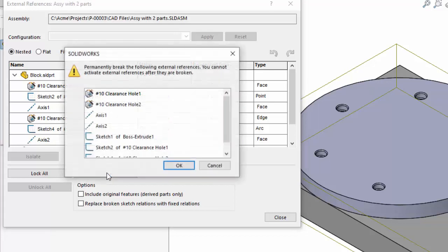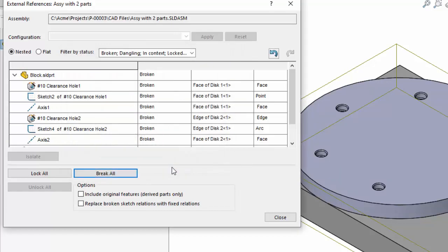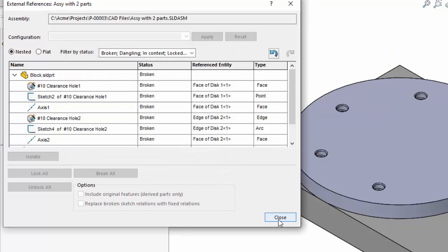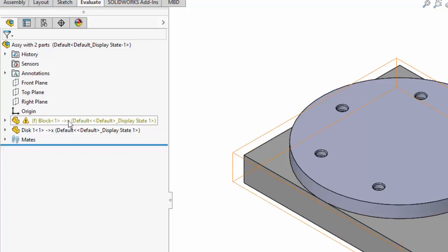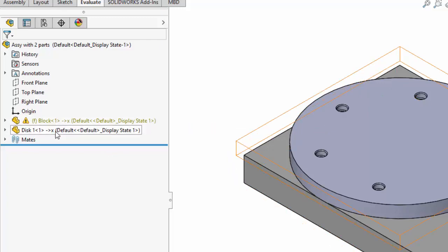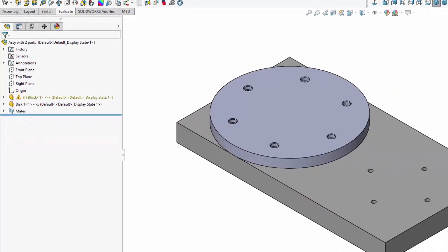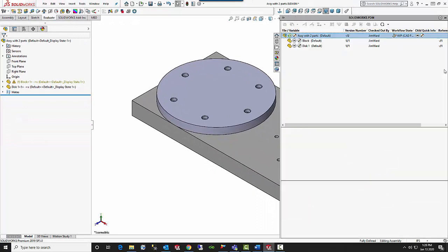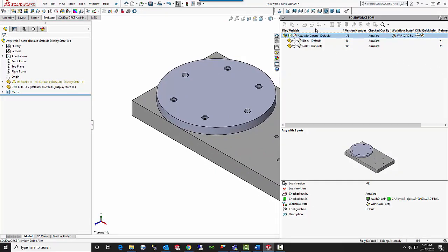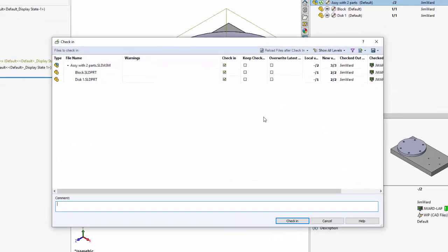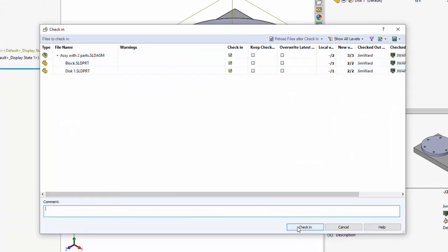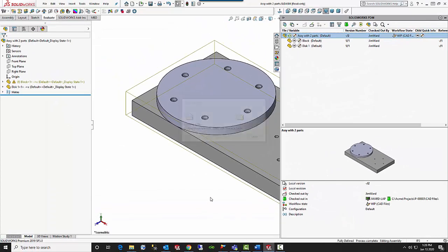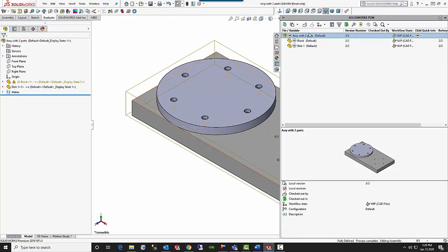I can click the button 'Break All' — that permanently breaks all those relationships. They're still shown here but notice there is an X next to them to indicate that they have indeed been broken. And that is enough to allow me to check in these components — the assembly with the two parts. Now there are no more references outside of the PDM vault, and I can choose Check In. The components are now checked into the vault.